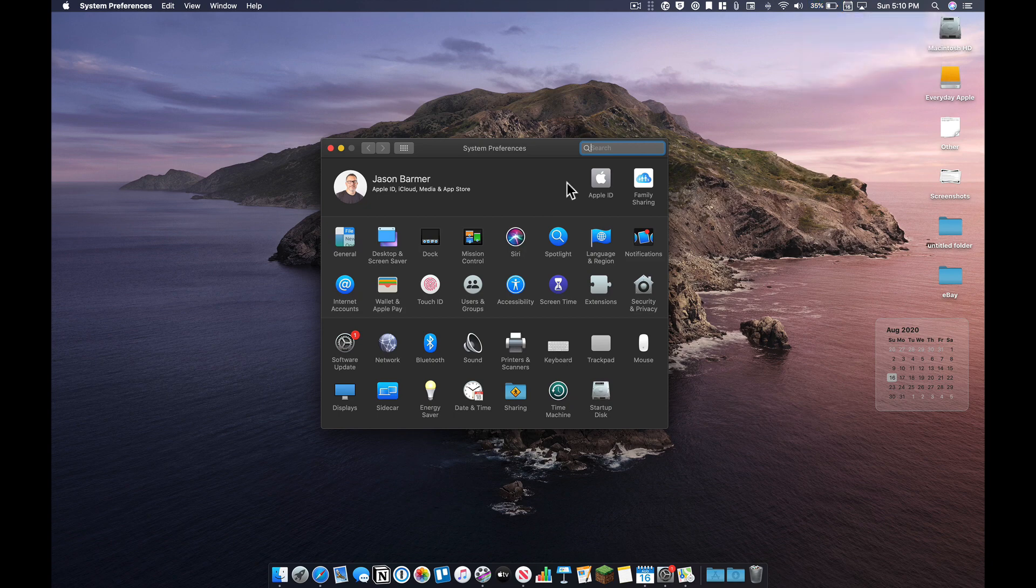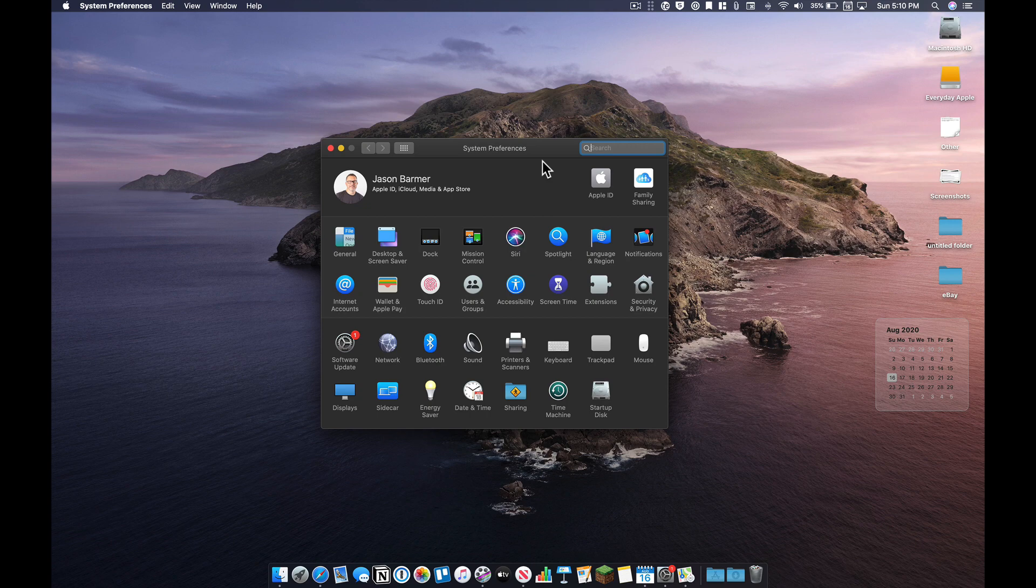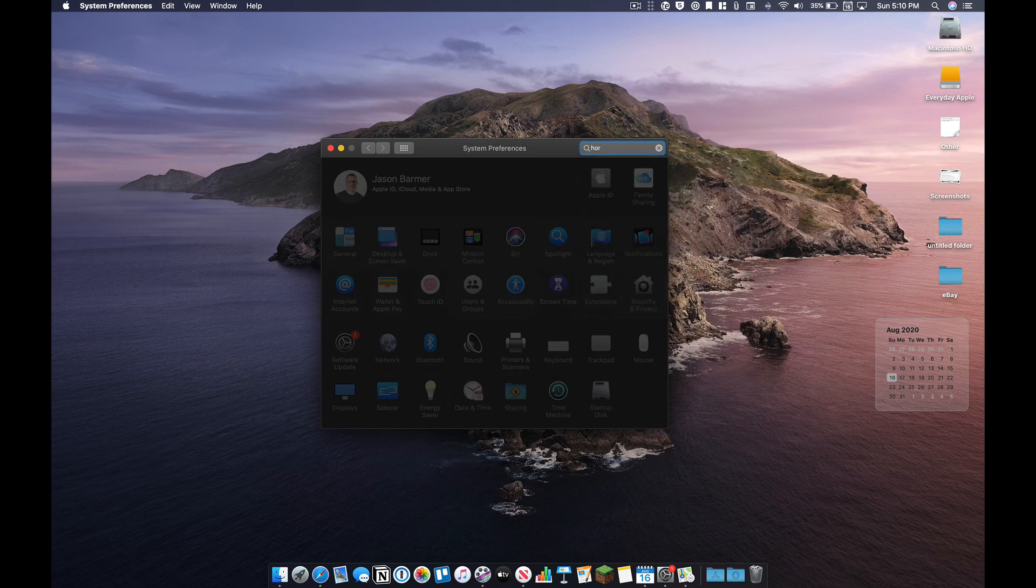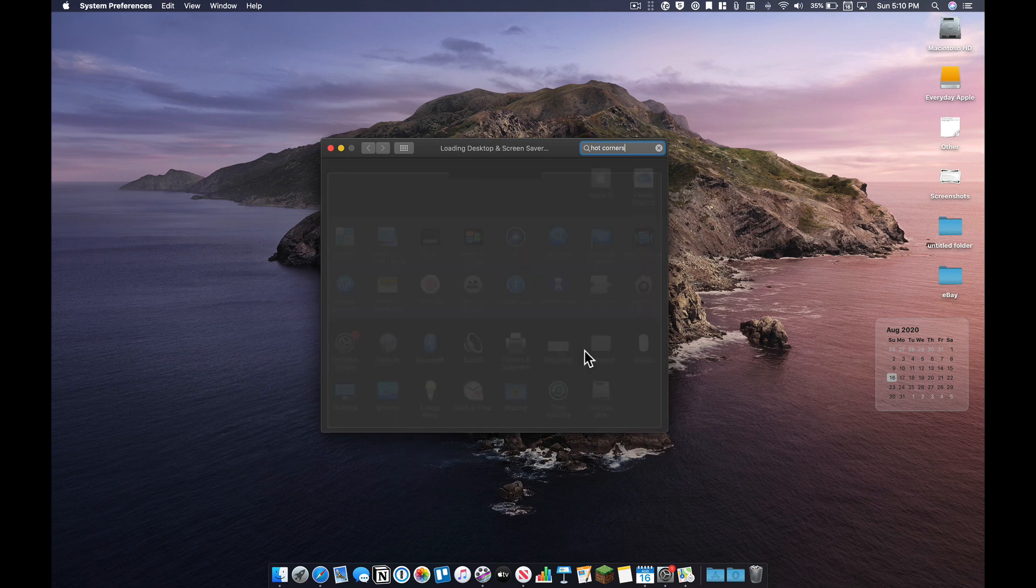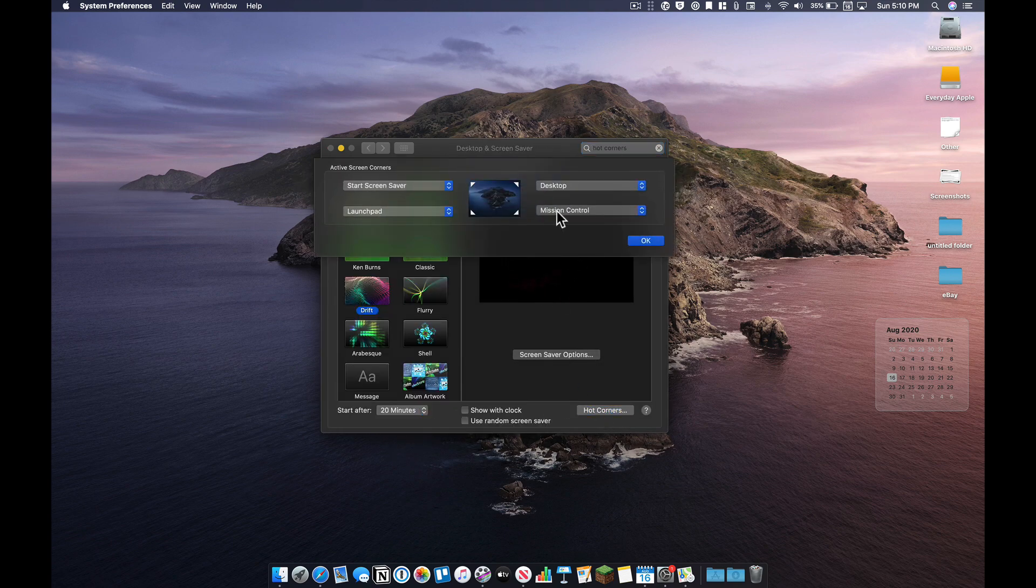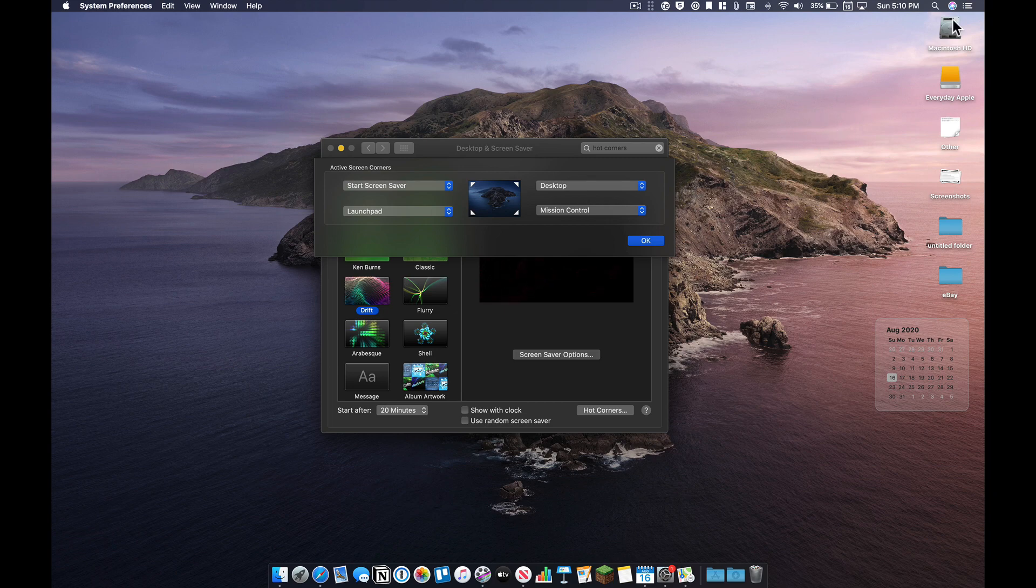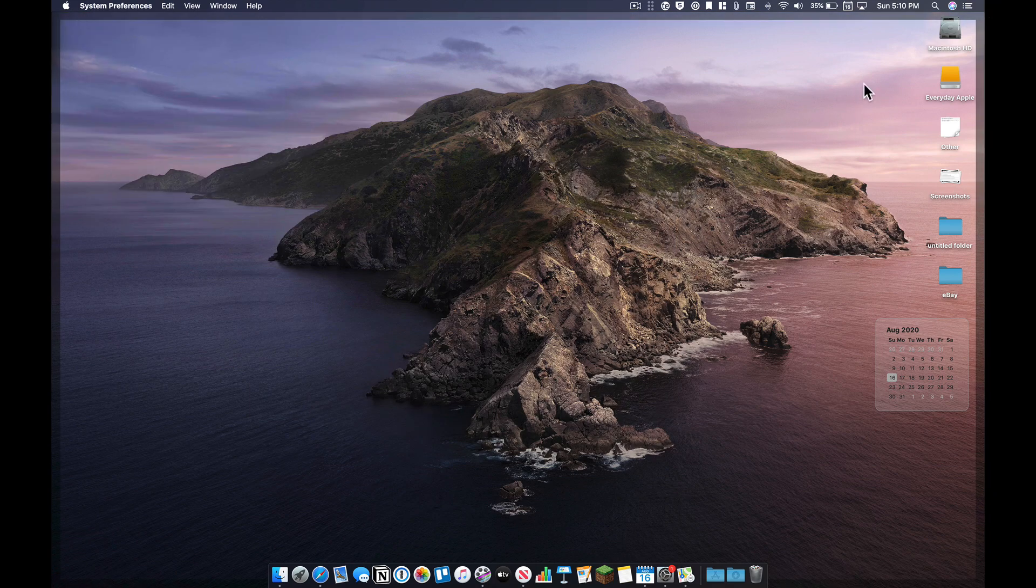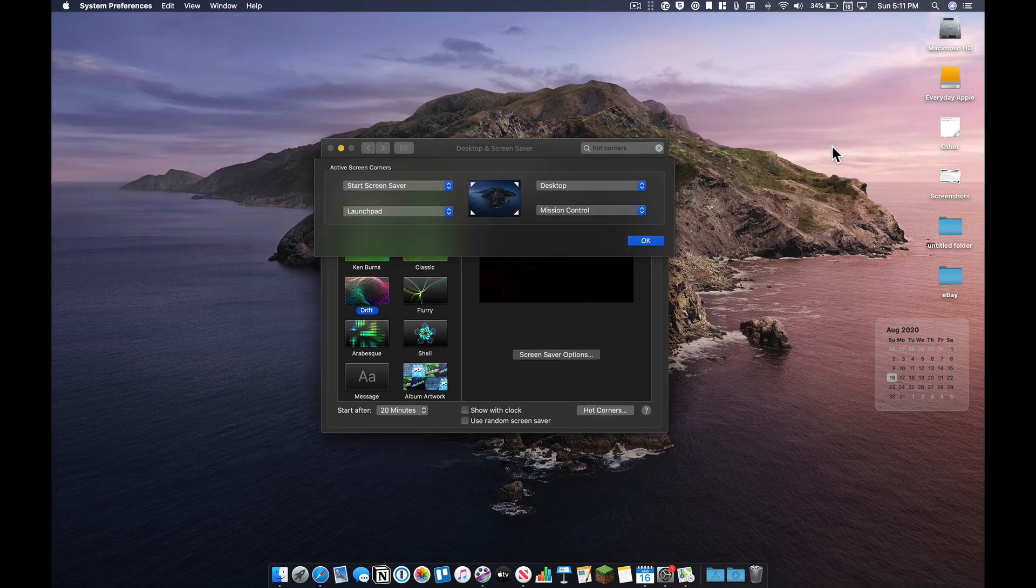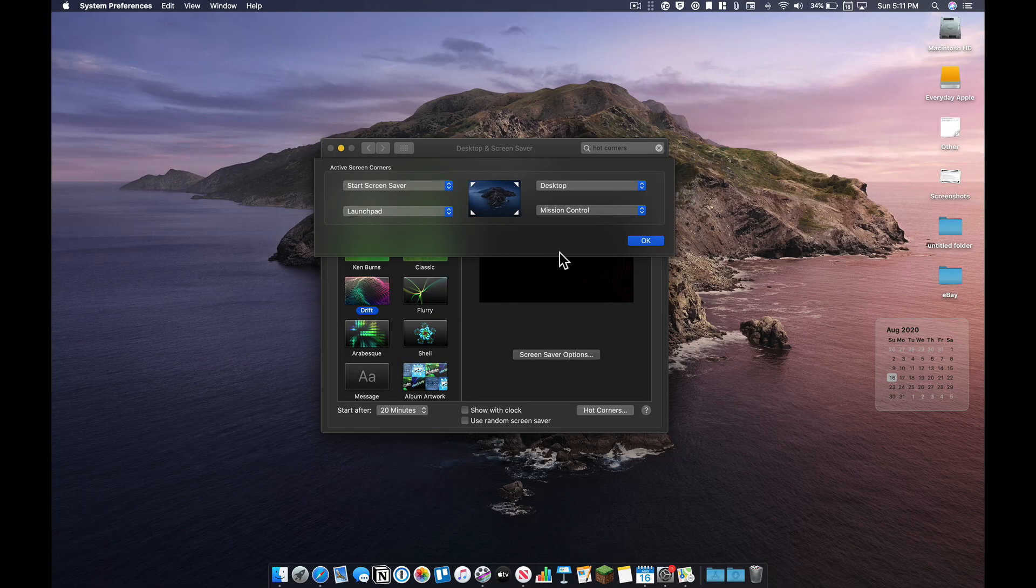Number five is hot corners. And I mentioned this in a previous video I did a year or two ago, but this is just one that, to me, it's just so convenient. Why not have these set up? So under desktop and screen savers, you can just go in and set these up the way you want them. So in the upper right, if I just want to show the desktop, I can take my mouse and it'll just go up to the upper right and it clears everything aside and just shows me my desktop. Mission control in the bottom right. Start the screen saver up in the upper left.